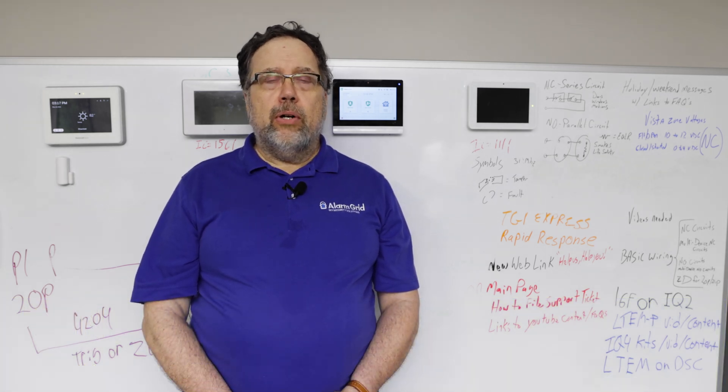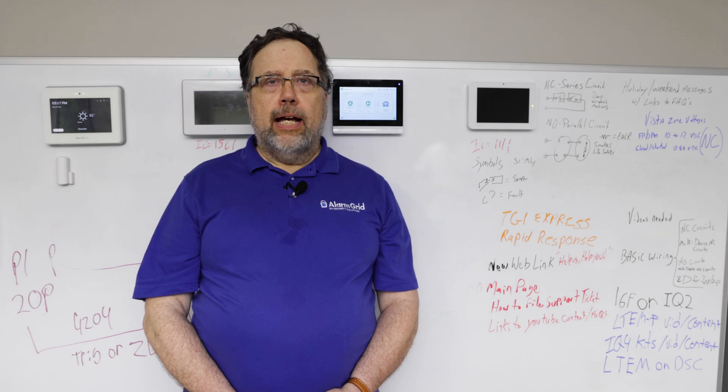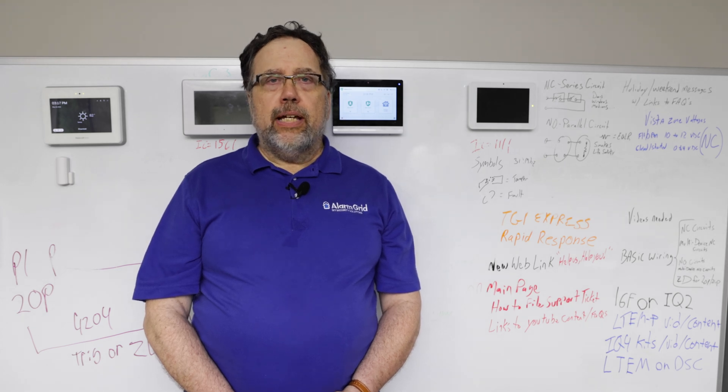Hi DIYers, this is John with Alarm Grid and today I'm going to show you how to upgrade the firmware on your 2GB Edge panel.